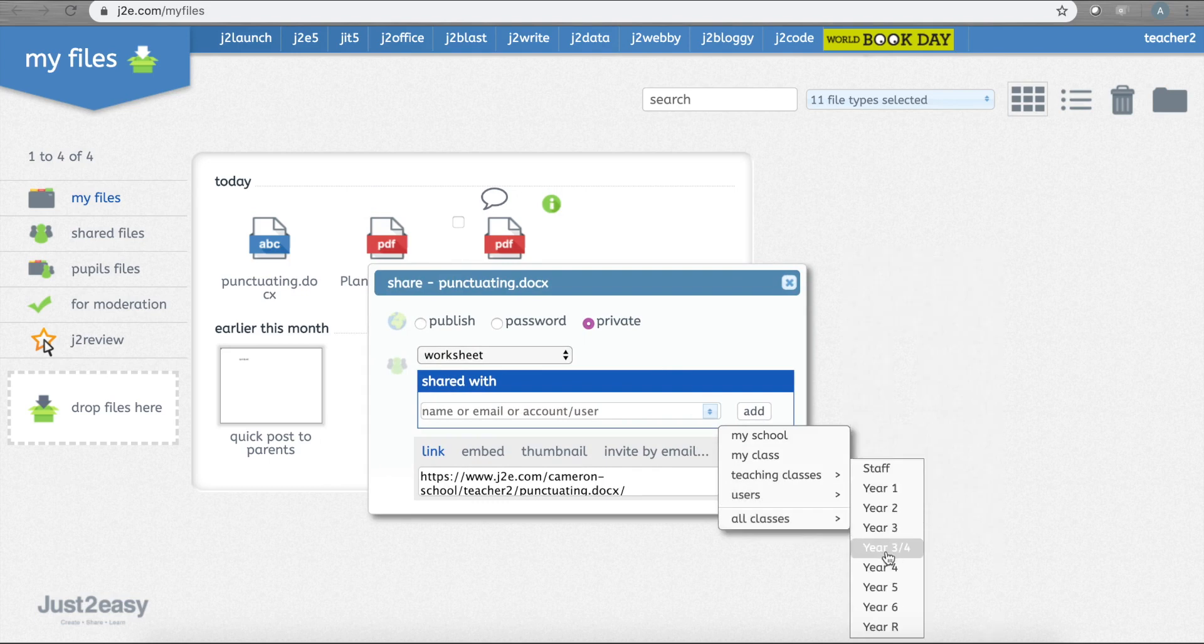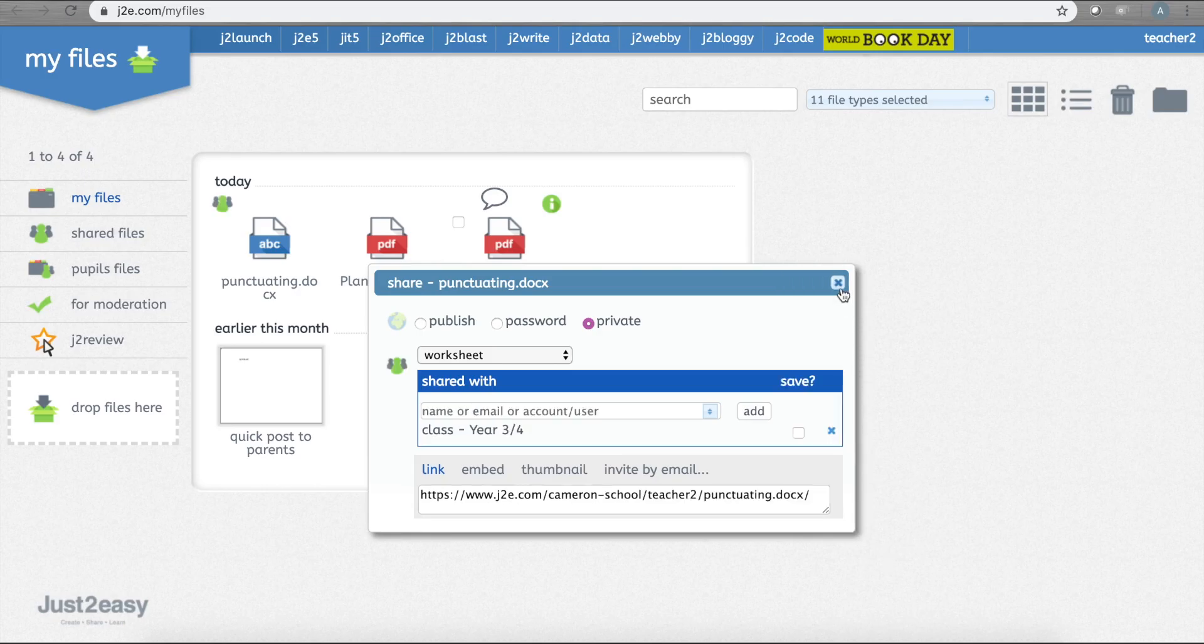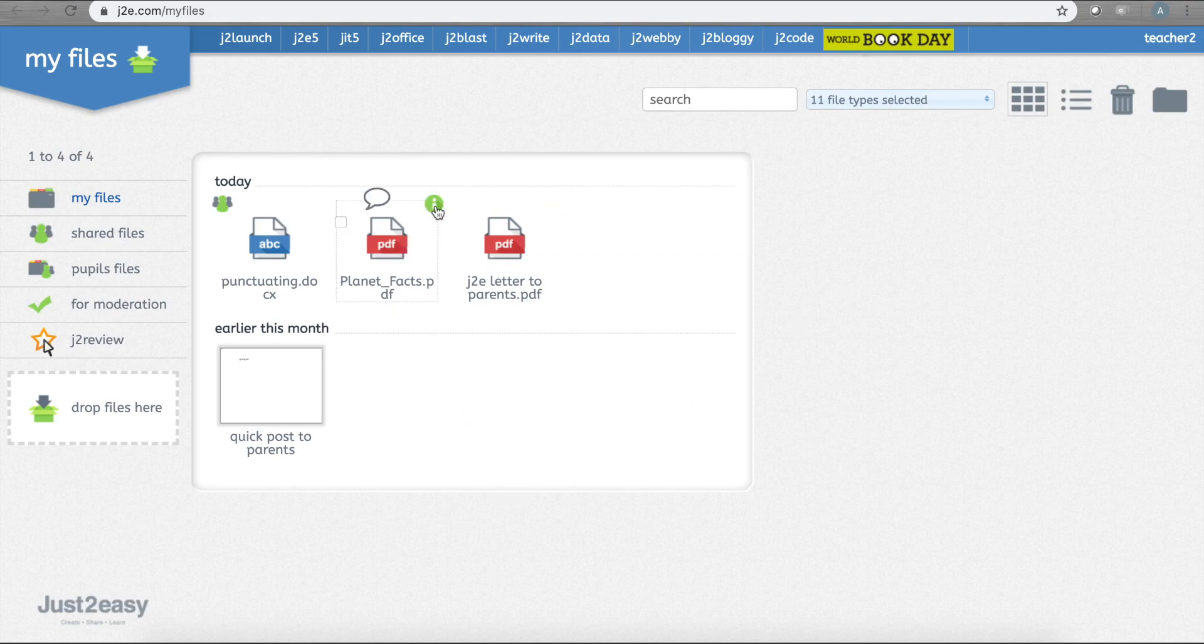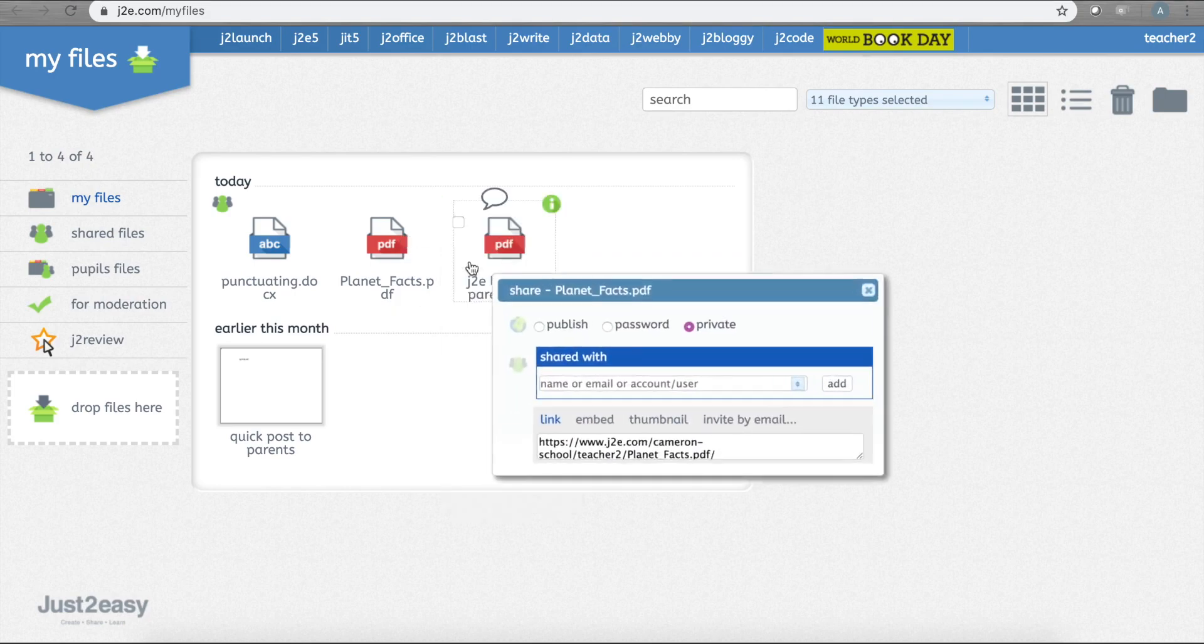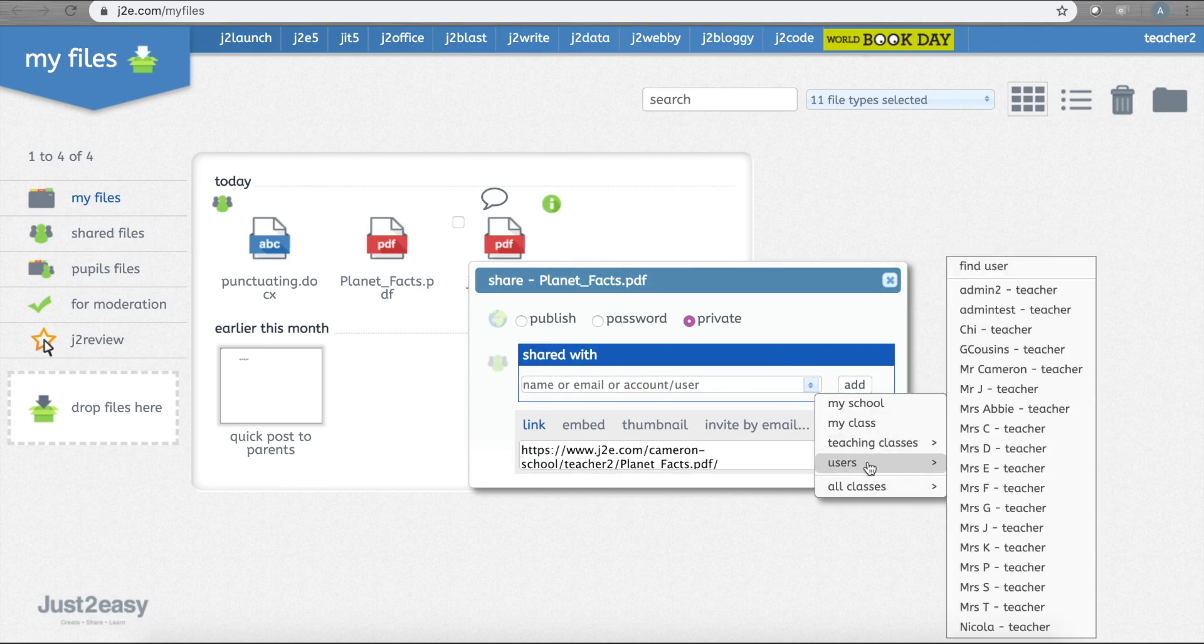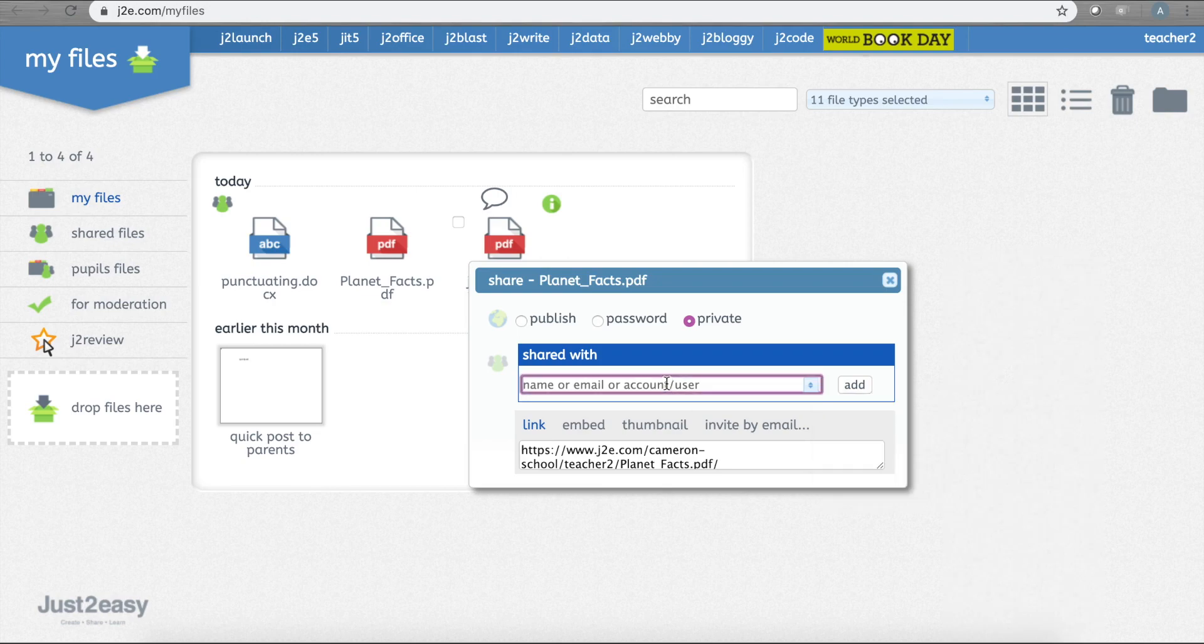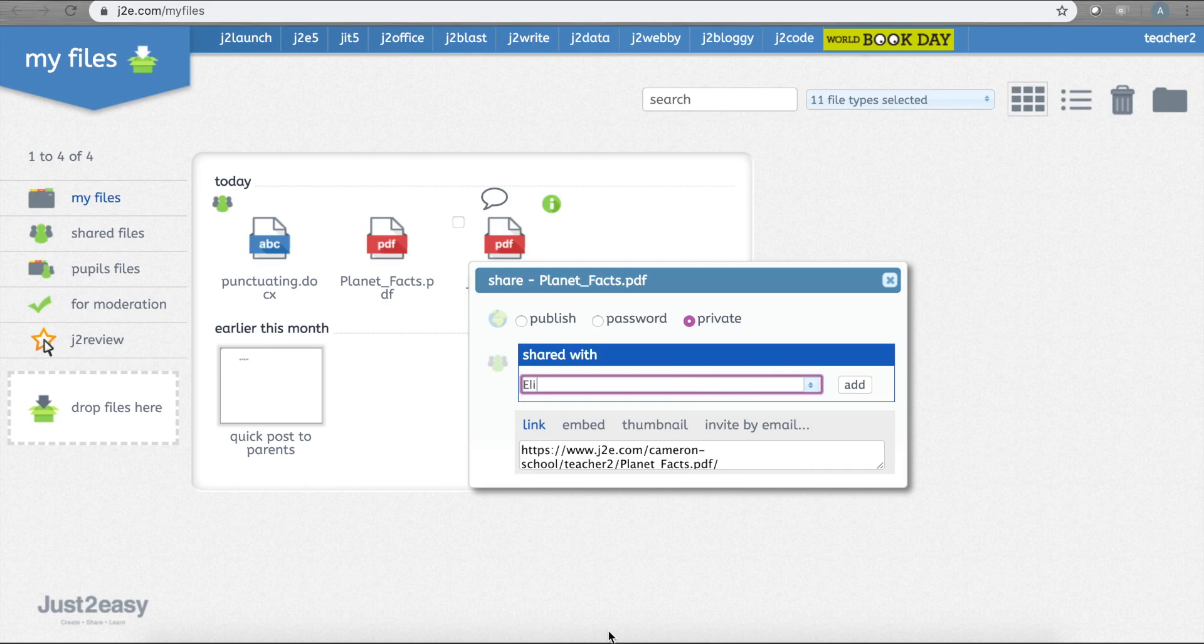Pupils will see the file has been shared with them when they log in with a notification in their Shared Files area. Once a pupil opens that file that you've shared with them, it will automatically save a copy of it for themselves to use. Perhaps they want to add some edits they've made, which will automatically go in their own My Files for when they want to return to it at any time.